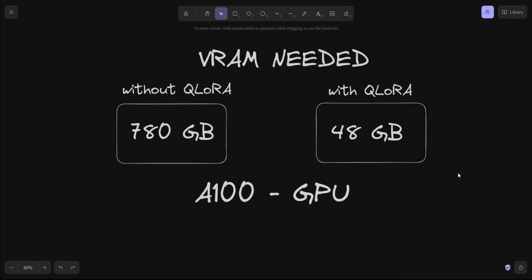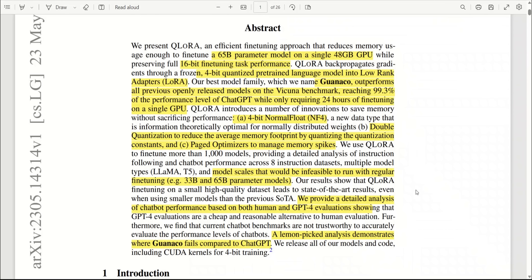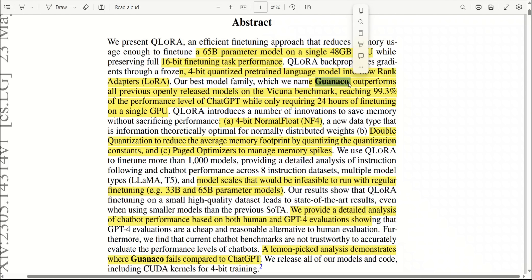I hope this gives you a context of why this paper is so important and why everybody is so excited about it. For the rest of the video, we will quickly glance through the paper itself and look at some of the results and comparisons they have done. Later in the video, I will show you how you can fine-tune a large language model using their approach on your dataset.